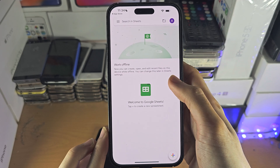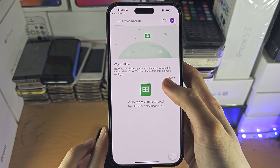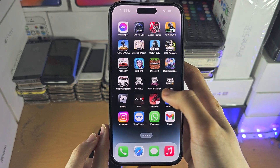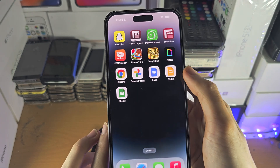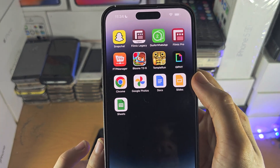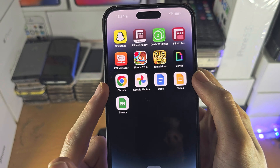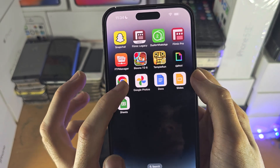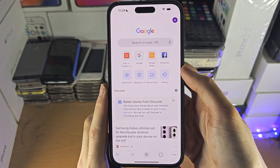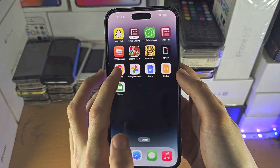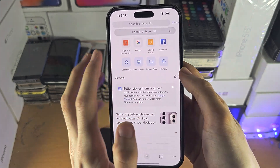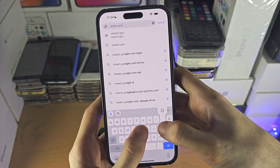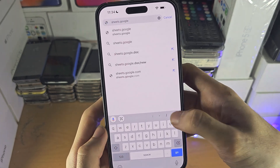The mobile app doesn't have the same features as the desktop app. So if you need the features from the desktop app, you will need to get the Google Chrome browser from the App Store. This is made by Google and it's free. From here, we're going to open this URL, which is sheets.google.com.